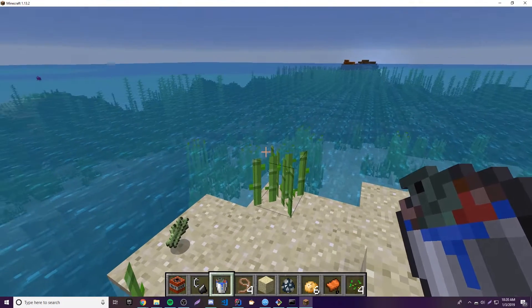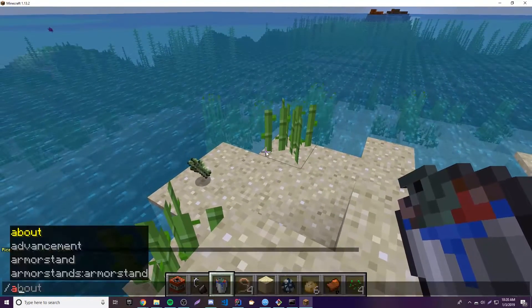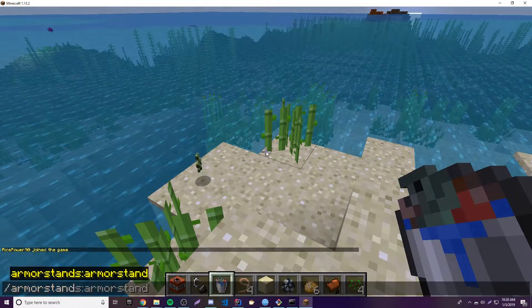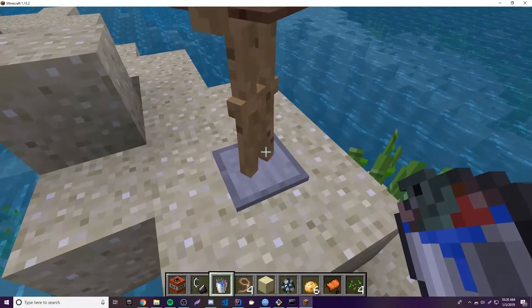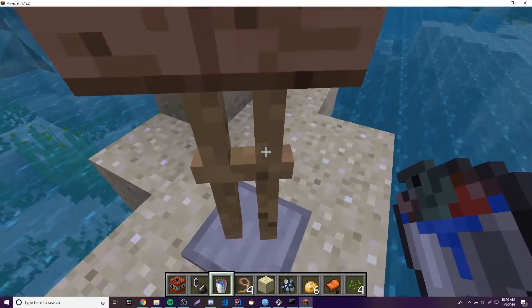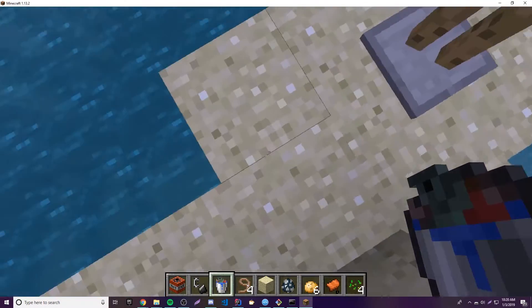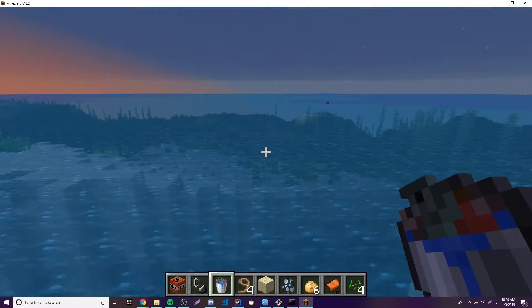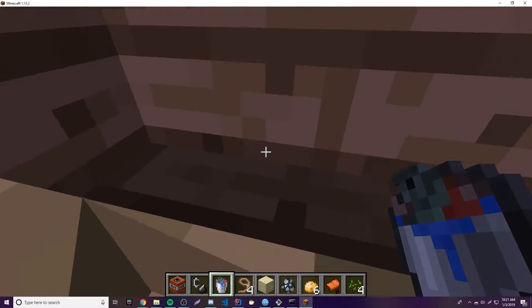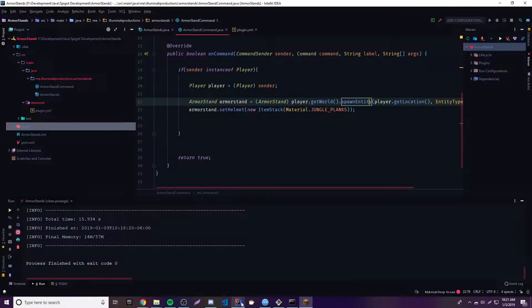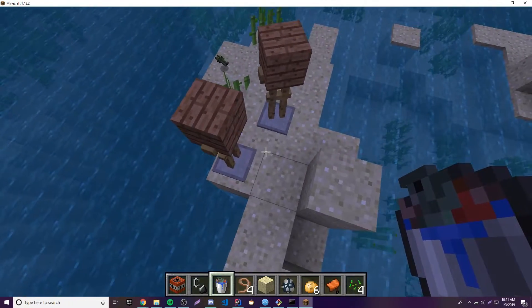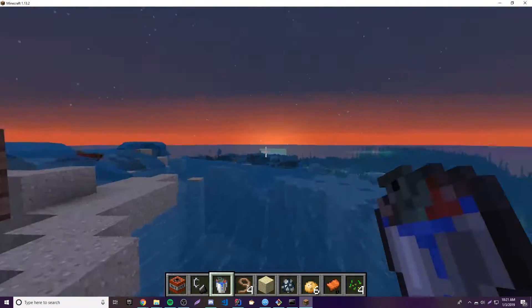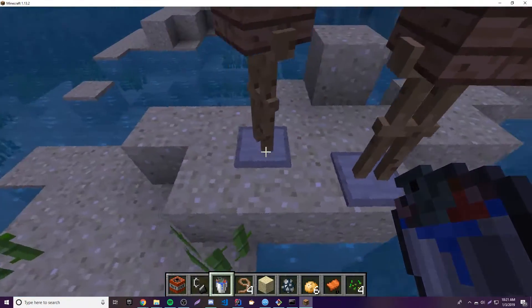Alright guys, so I'm in the server now. Let's test the plugin out — slash armor stand. We spawned something at our player location and we get an armor stand with a jungle block on its head, just like we told it to. That's pretty cool. It's going to spawn the armor stand wherever we're standing because we're using player.getLocation(), so it puts it exactly where I'm looking and standing. We did it — perfectly awesome.